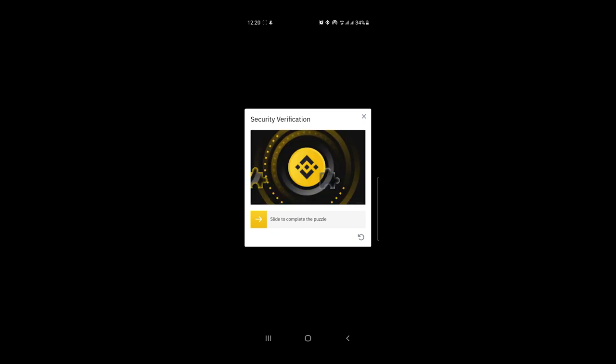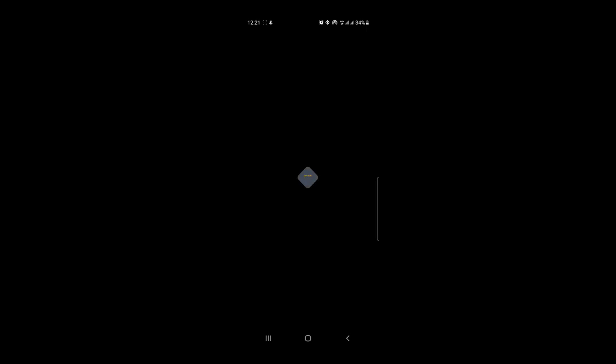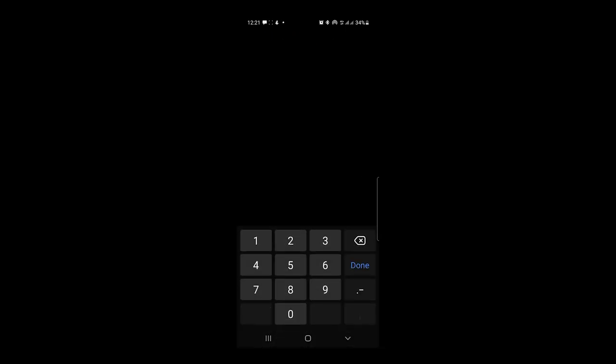It says 'security verification' — what we're going to do is drag this piece and make sure it fits into place. So I place my hand on it and drag it into position, then remove my hand. It worked. A code will be sent to my mobile number. The code is here — 1-4-9-5-7-6 — I put it in right here and hit Submit.